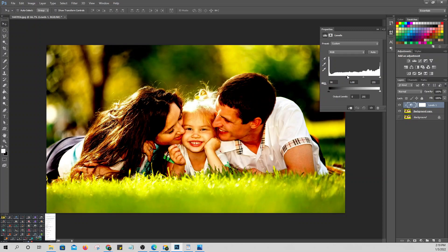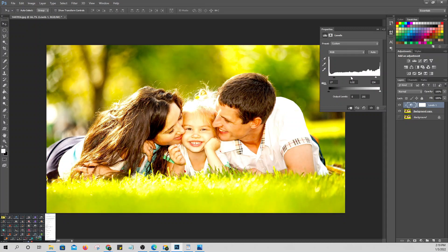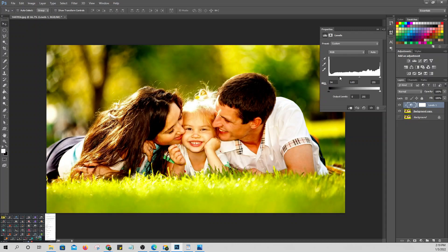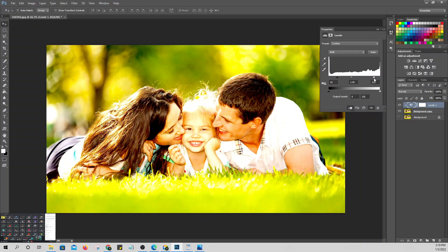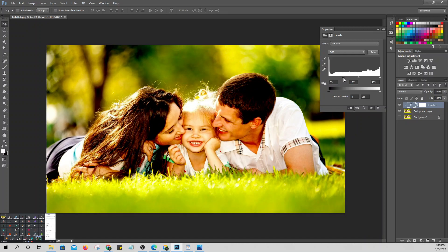Moving the first slider darkens the image. Moving the other one brightens it. You can control the brightness and the darkest part of your image using Levels. If the picture is too dark, adjust to make it brighter through Levels.